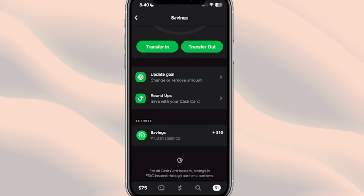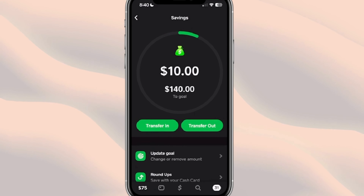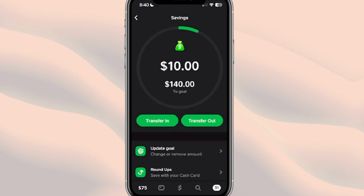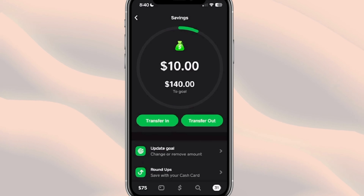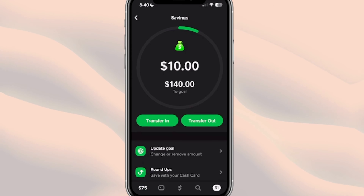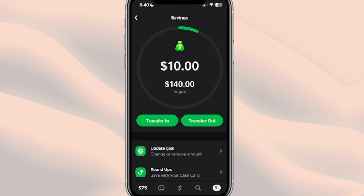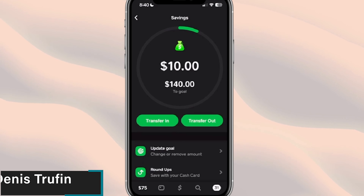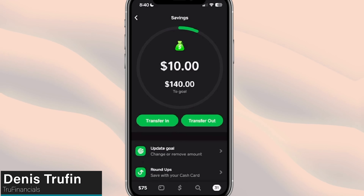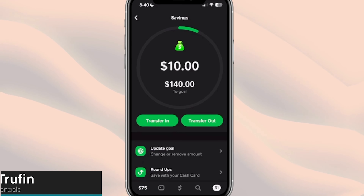One downside of this Cash App savings account is that there is no interest being earned. So keep in mind that if you're trying to build up a large sum of money here, you're not going to be earning any interest on that money. If you want to earn interest on your savings, check out my other video — I'll put it up on screen — so you can check out those companies and actually earn money on your money.